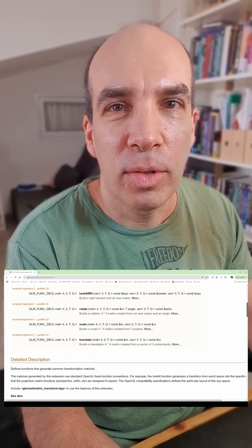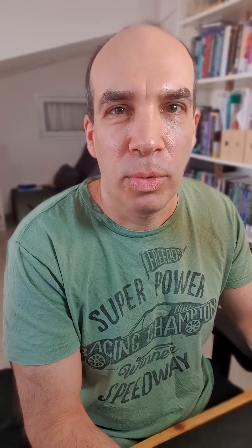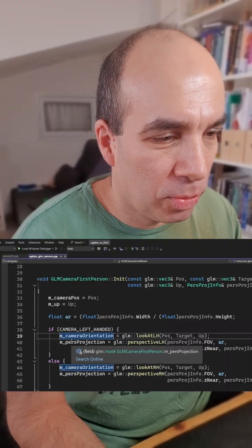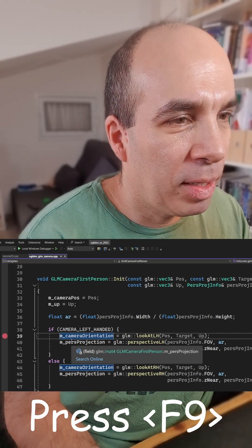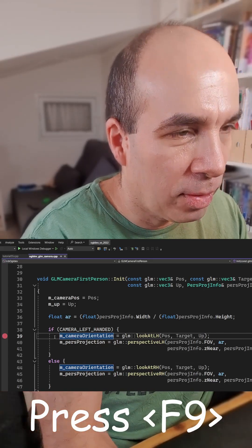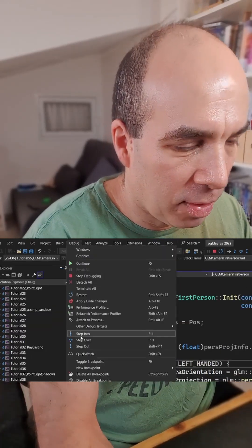After wasting a few minutes on the GLM reference where I couldn't find the answer, I decided to simply follow the execution — go into Visual Studio, place a breakpoint on the lookat function, start the debugger, and step inside.